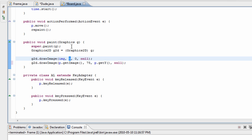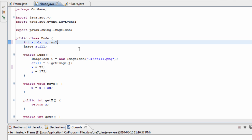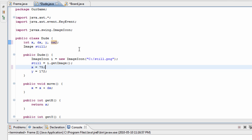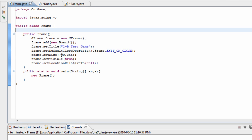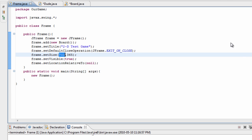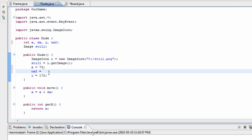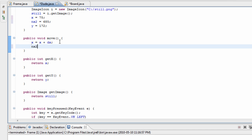Instead of making our background at (0,0) we want to make this a variable, so we're going to introduce a new variable called nx2. We'll set nx2's initial value equal to the length of our frame because we want our second background to appear at the end of the frame. Our frame is 700 pixels long so we'll make it a bit less than that — 685 is reasonable. Then we'll update it with: nx2 = nx2 + dx.